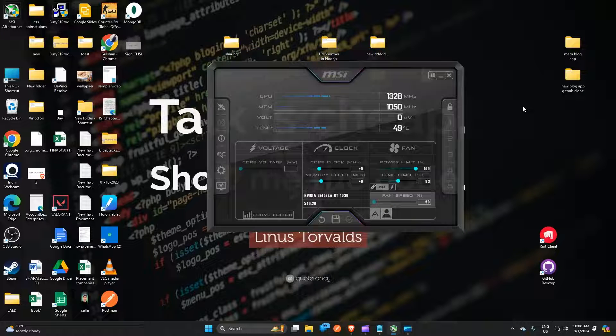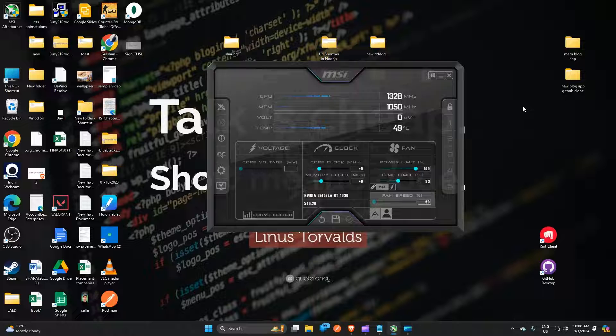Hello guys, welcome back to our YouTube channel. In today's video we will see how to change MSI Afterburner theme.